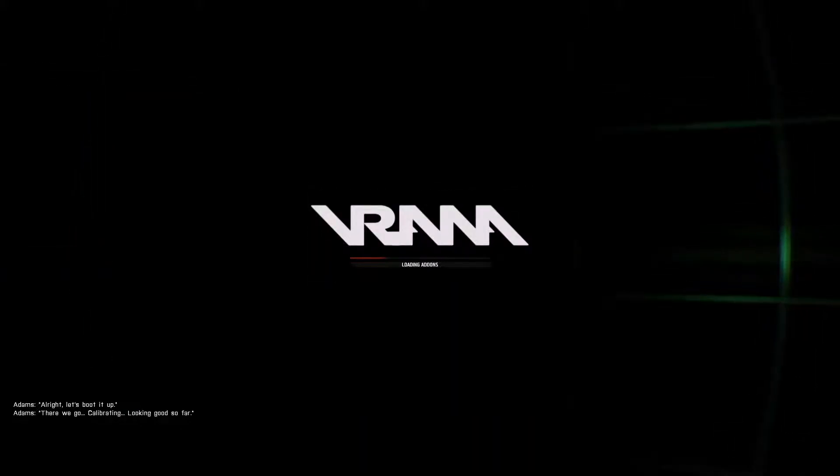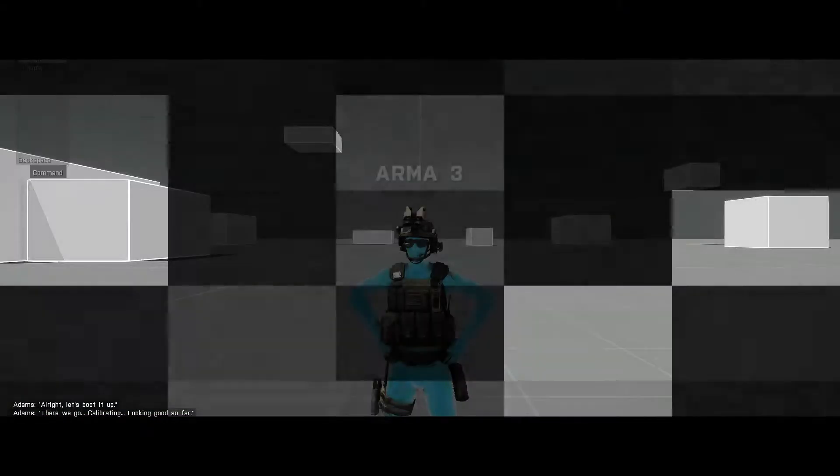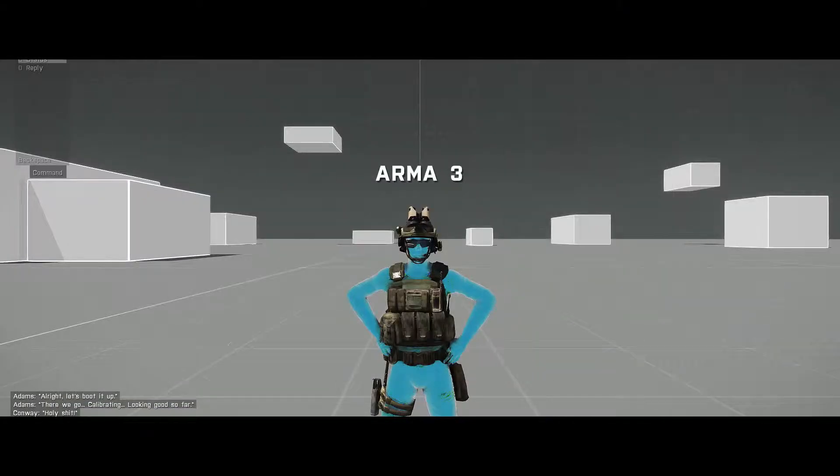All right, let's boot it up. There's no calibrating. Holy shit.